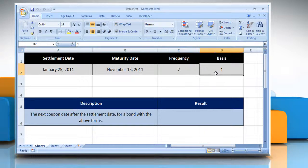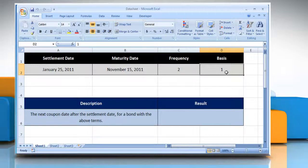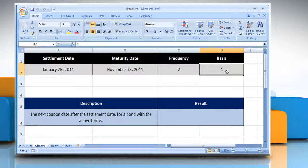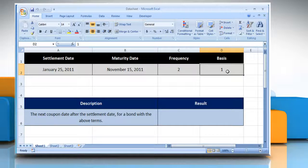The type of day count basis to be used. Please check the web URL given in the video description below this video for complete details, that is syntax and remarks.